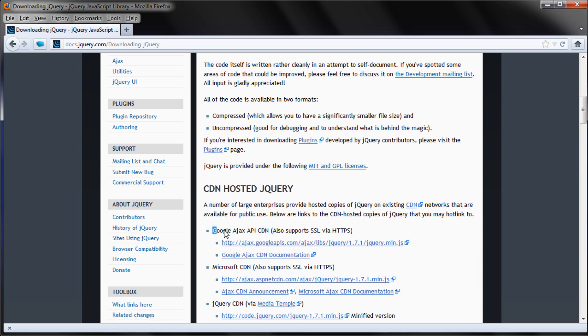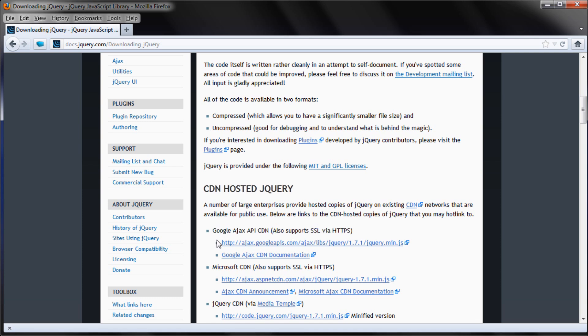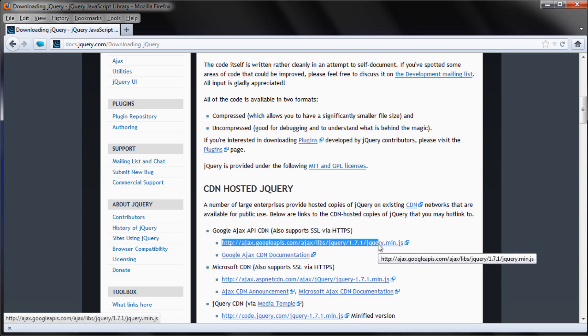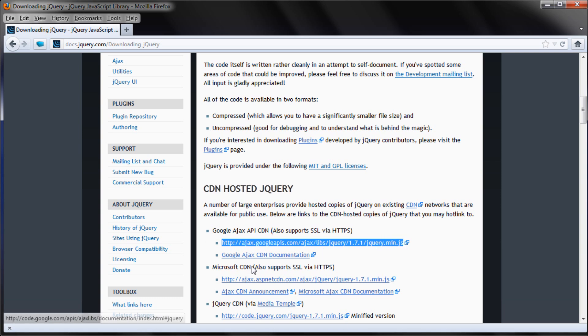I would definitely recommend doing it on someone else's site. Here it is hosted through Google. We're just going to highlight this first line — ajax.googleapis.com all the way through the .js — and copy that line.